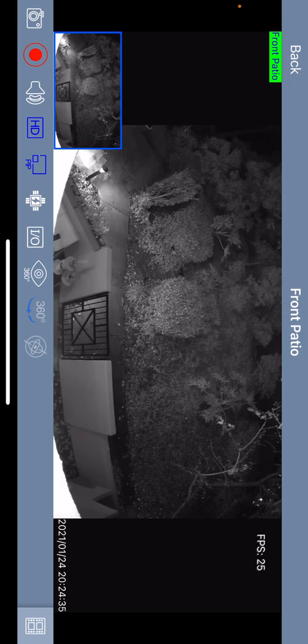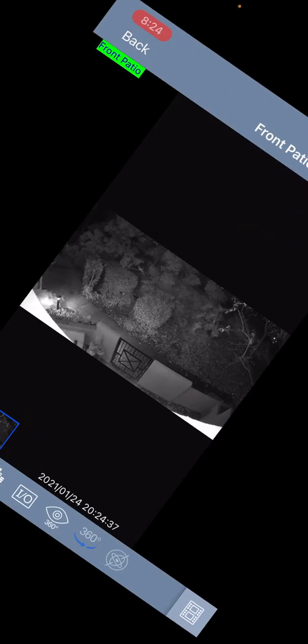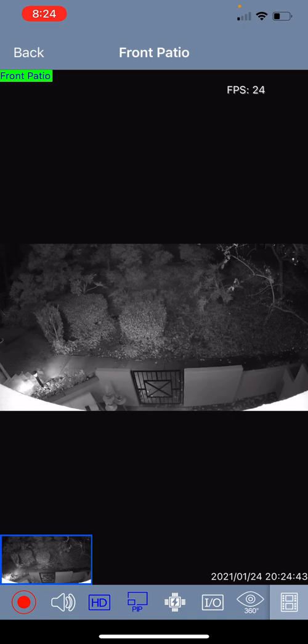Now if you notice in the bottom corner of the camera view bar you have a menu there with several icons.